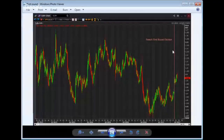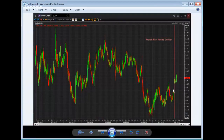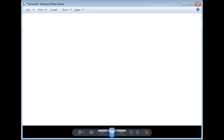This is the euro going back a year. You can see right here is the first round of the French election — there's a gap from here to here. The first round was really the election, because the only question was whether a centrist or normal political candidate would be the one to oppose Marine Le Pen, and the huge spike in the euro was from that first election.